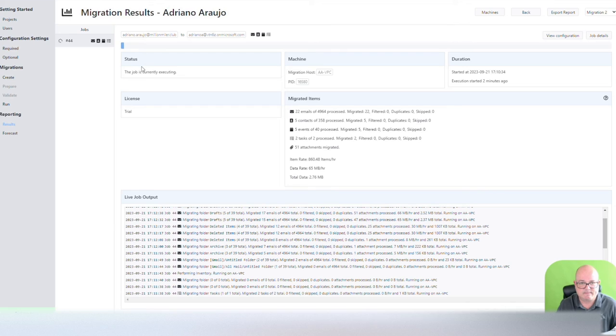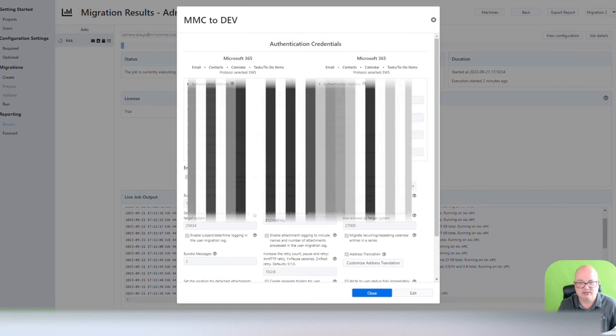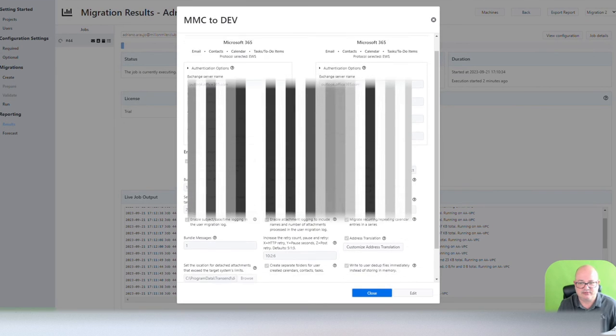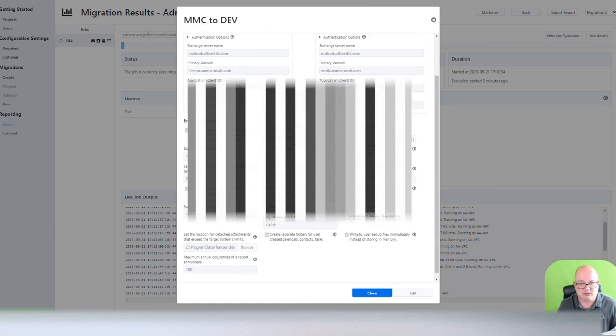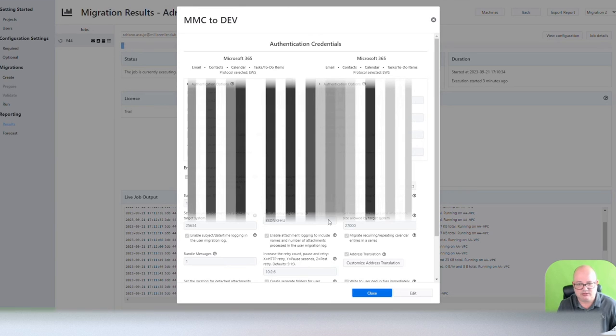Again, license status. Job status, it's currently executing. The machine that's executing yet. Support. View configuration. That's the configuration we saw a little bit earlier. So what's the account that's authenticating with? What's the account that's authenticating to? All the options we have.